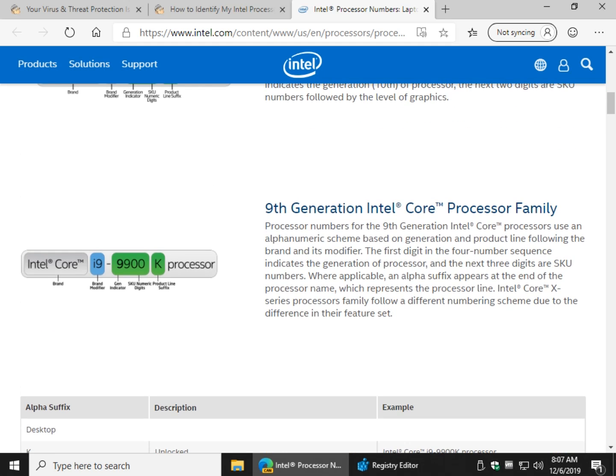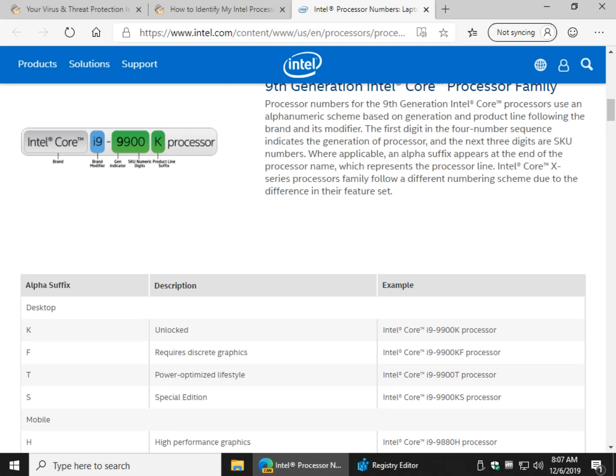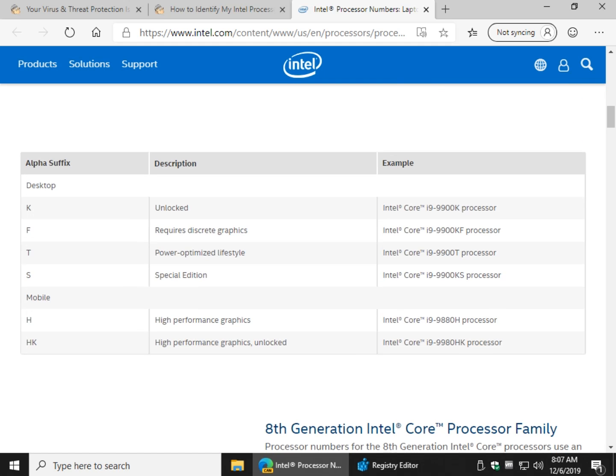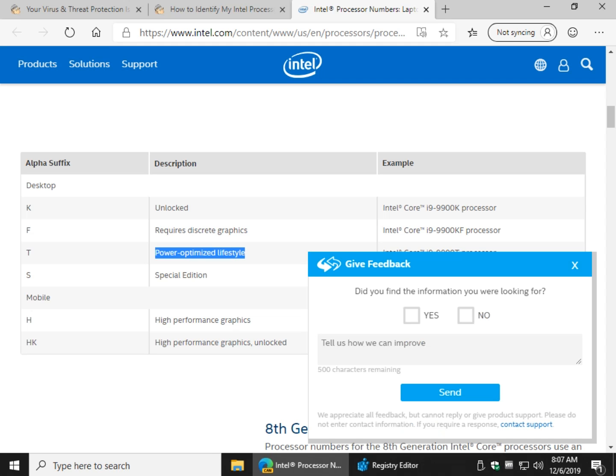So as you can see, like the 9th generation could have the letter K, and you just come down here, it's an unlocked chipset. And as you can see, there's power optimized. So that probably means it's a laptop chipset, etc.